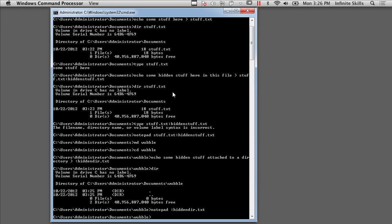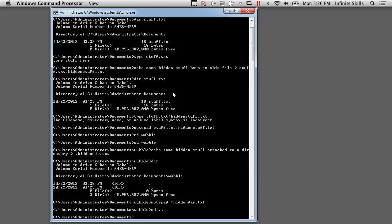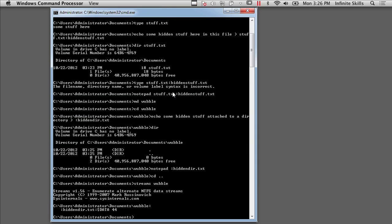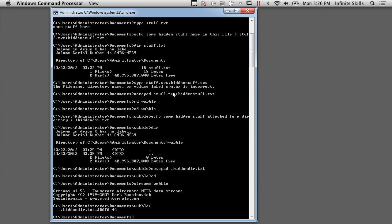But I do have this program called Streams, which is one of the sysinternals programs. And I've got it right here. And so let's take a look at Wubble and see what Streams says. Well, Streams says there's an alternate data stream, colon hidden dir.txt. And even though I can't use Notepad or any of the other ways of getting it, it's still stored on the disk in an alternate data stream.